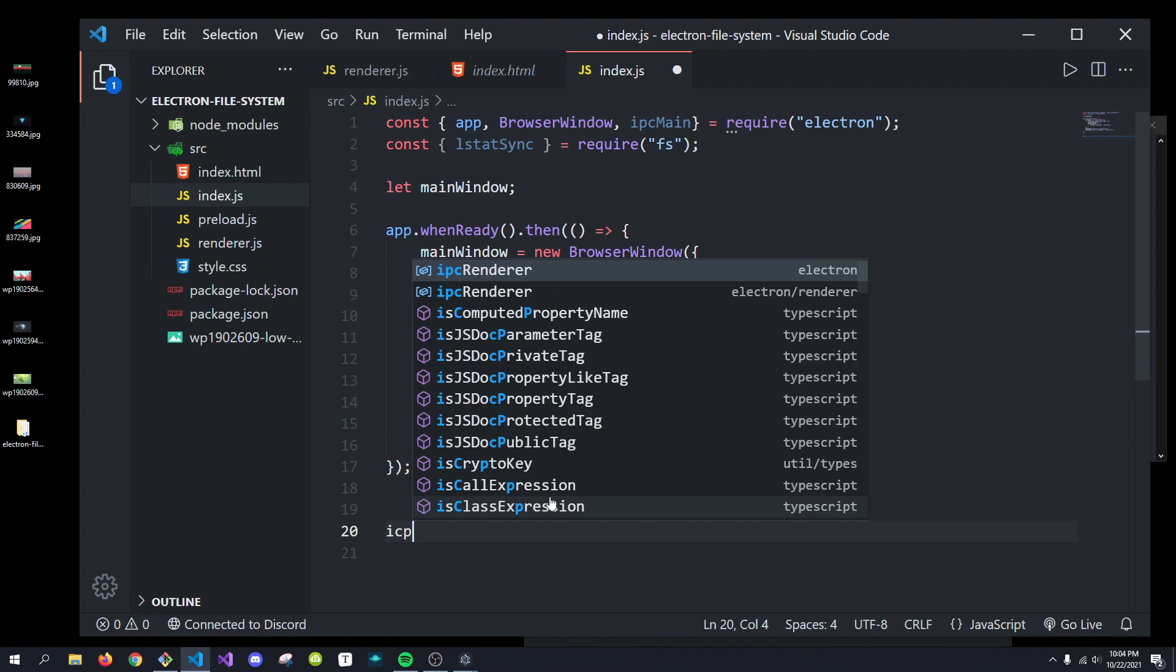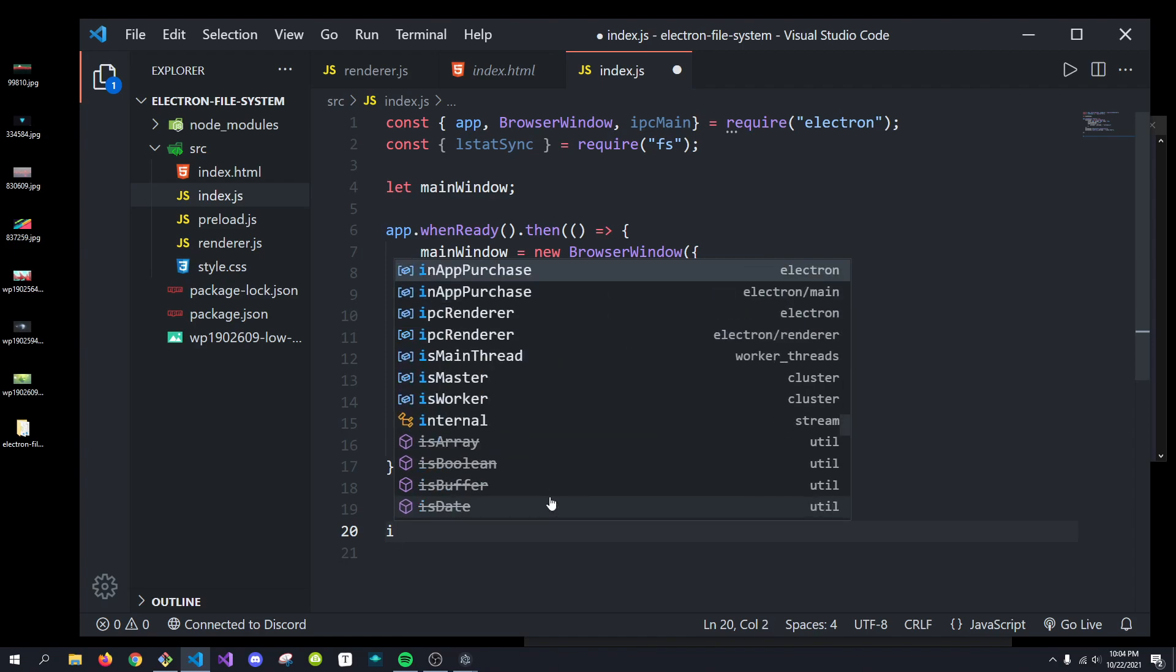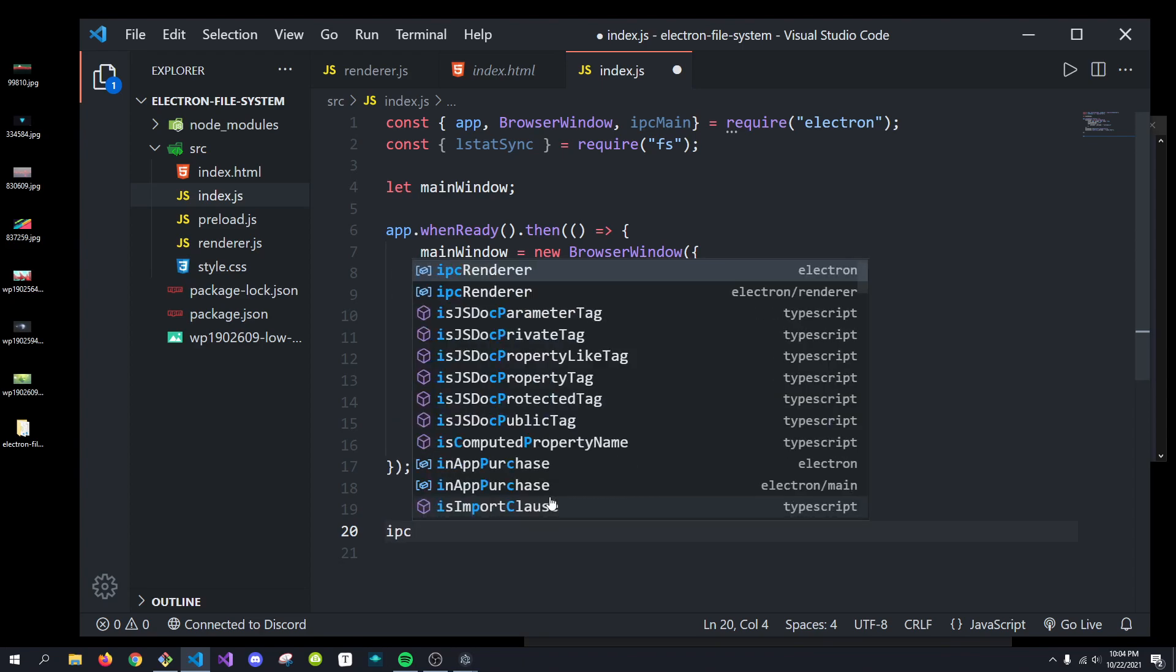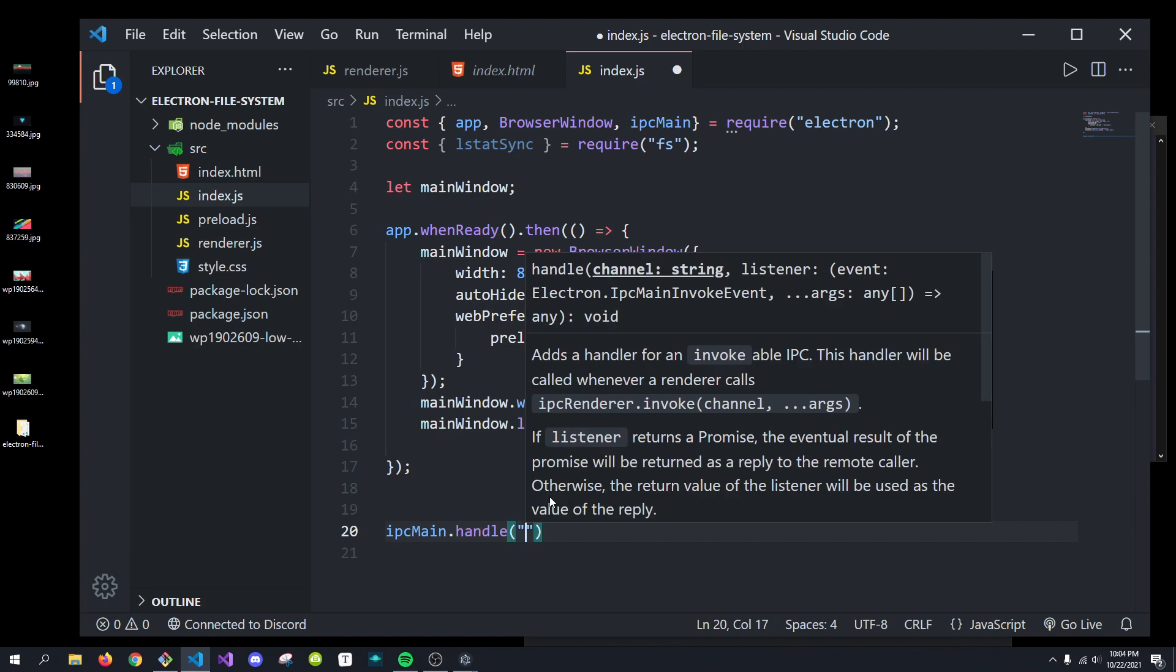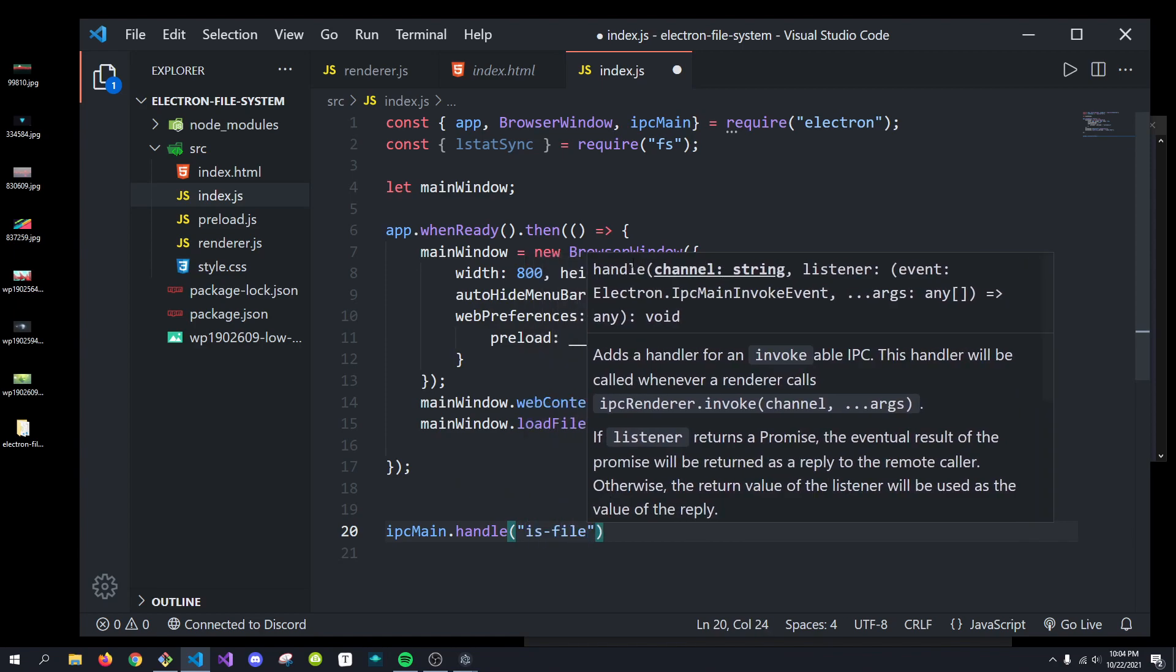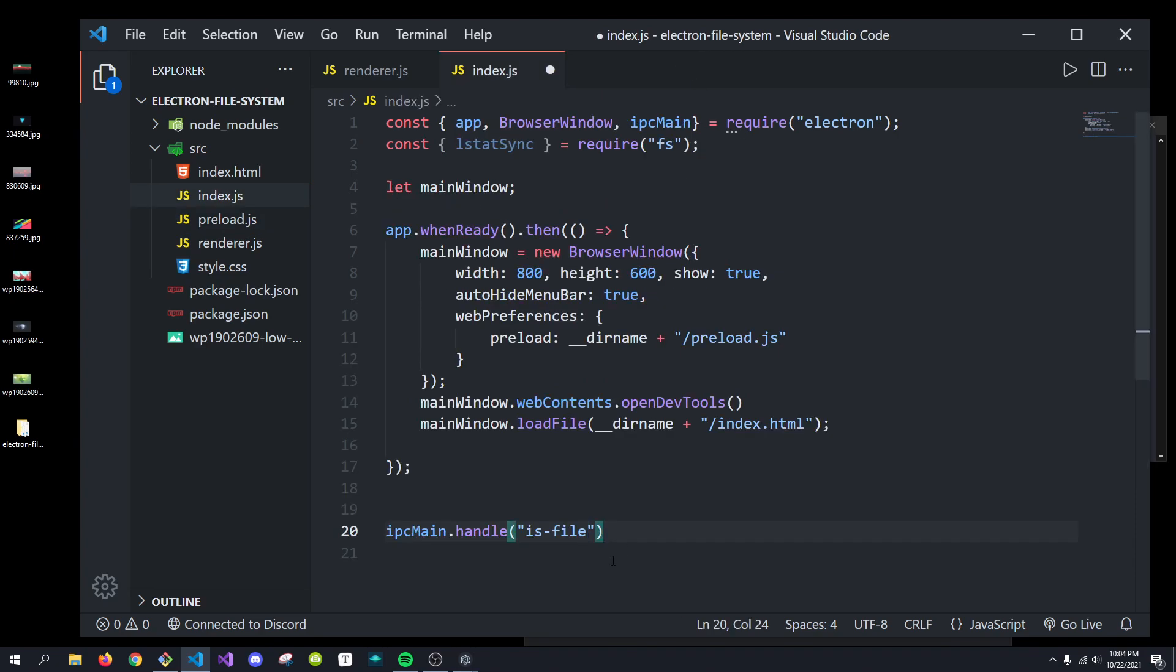So, for demonstration purposes, we're just going to use ls.statsync. But I would highly recommend using non-synchronous versions when possible. So, we're going to do ipcmain.handle is file. And again, that's coming from right over here. Is file is the event we're listening on.